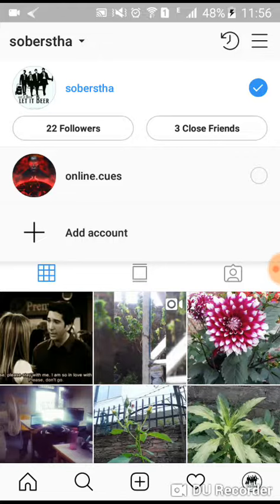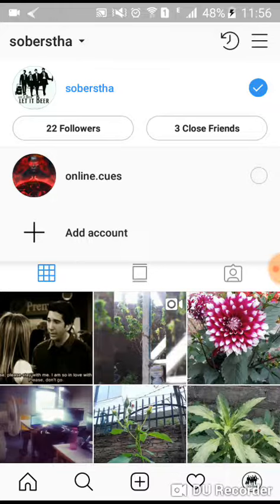So this is how you switch accounts on the Instagram app — it's very easy to do. Just remember that the maximum is five accounts, so you can't have more than five. Thank you for watching; please don't forget to subscribe, like, and comment on our channel.